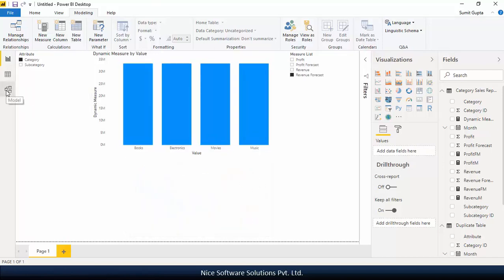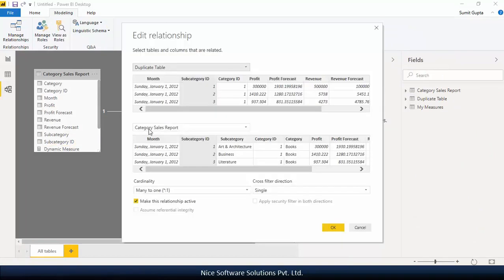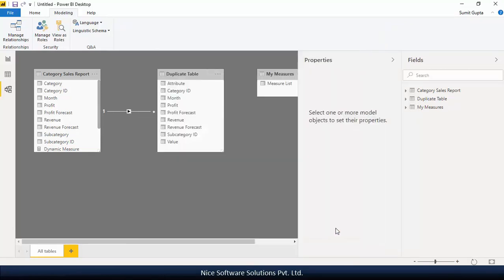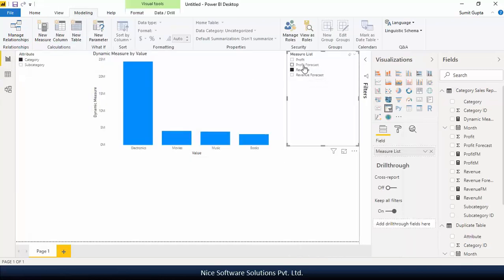navigate to the model view, edit the relationship that's appearing between these two tables, and then set the cross filter direction to both. Click on OK to save the changes. Now navigate back to the report view and you'll see that the aggregation is now happening perfectly.